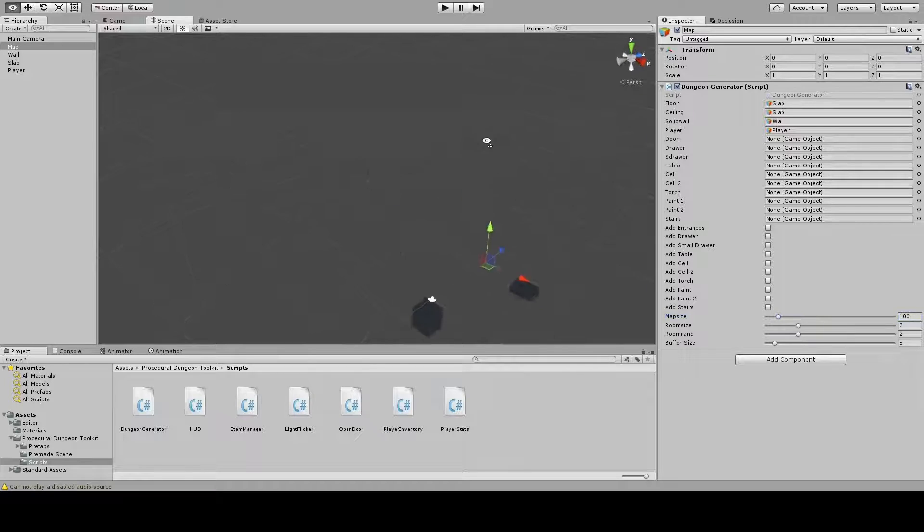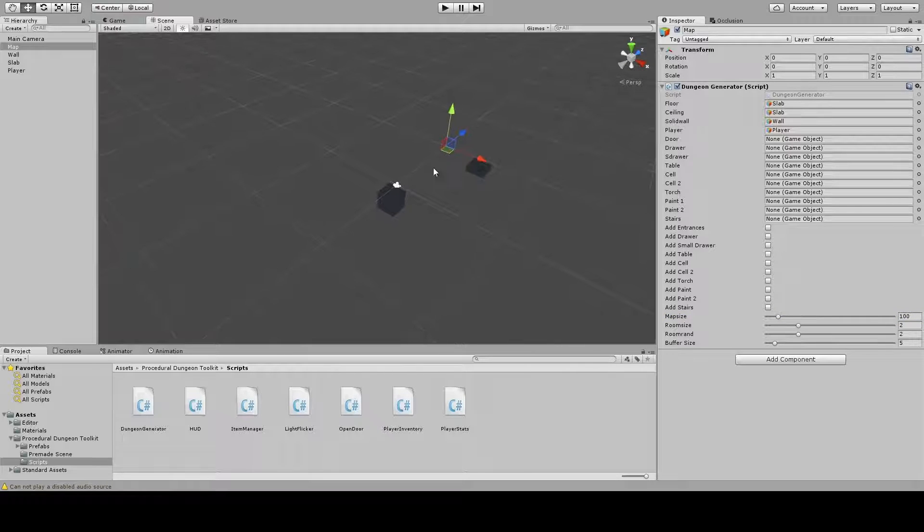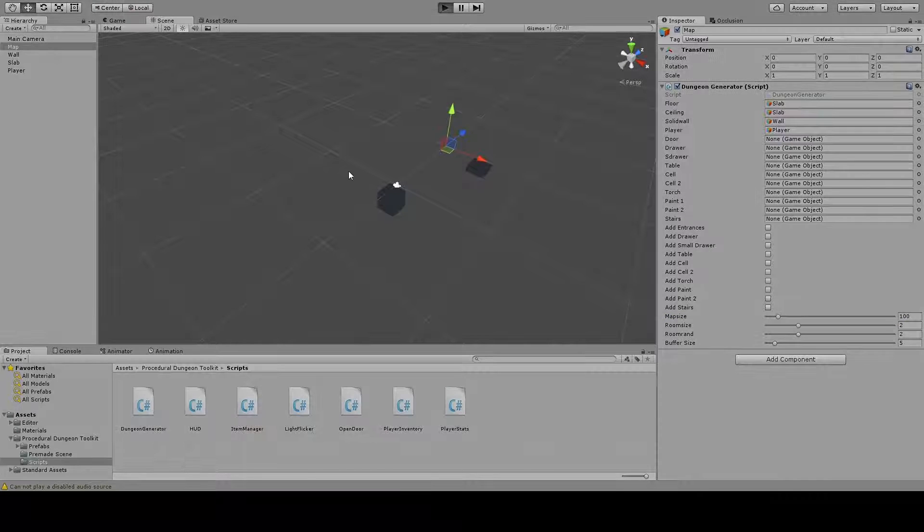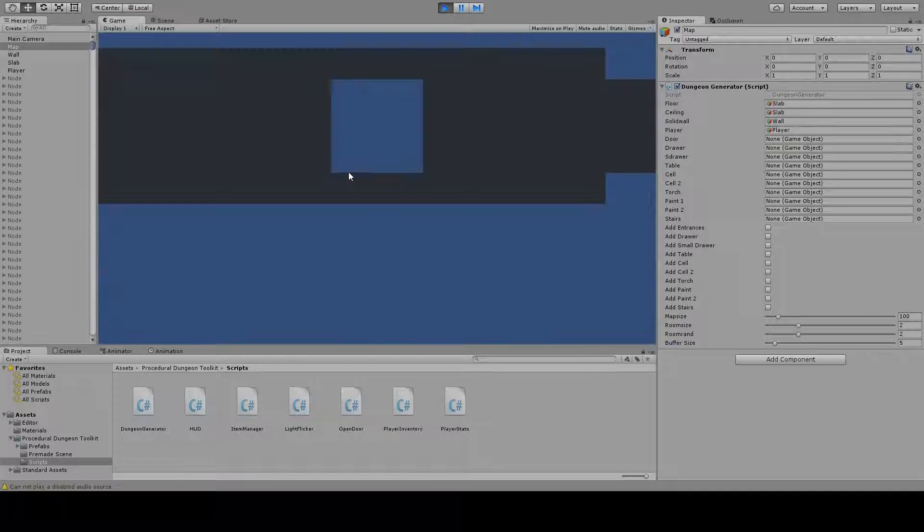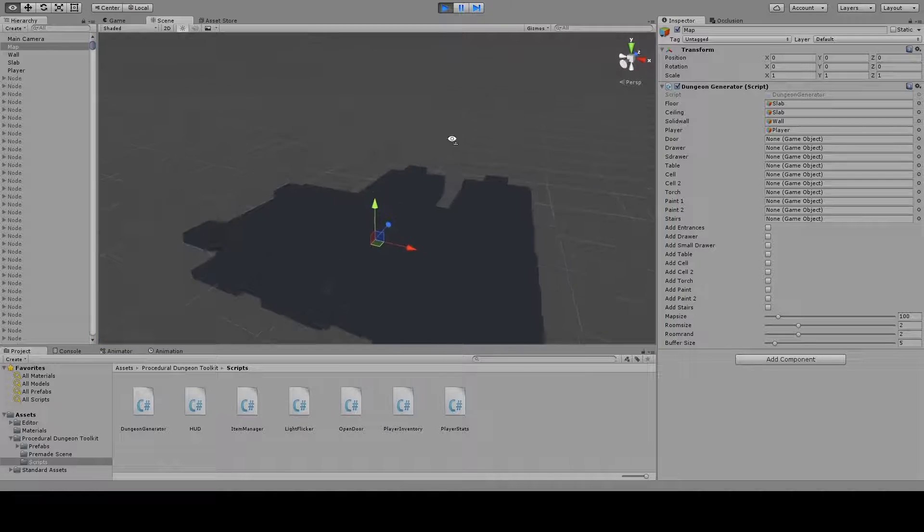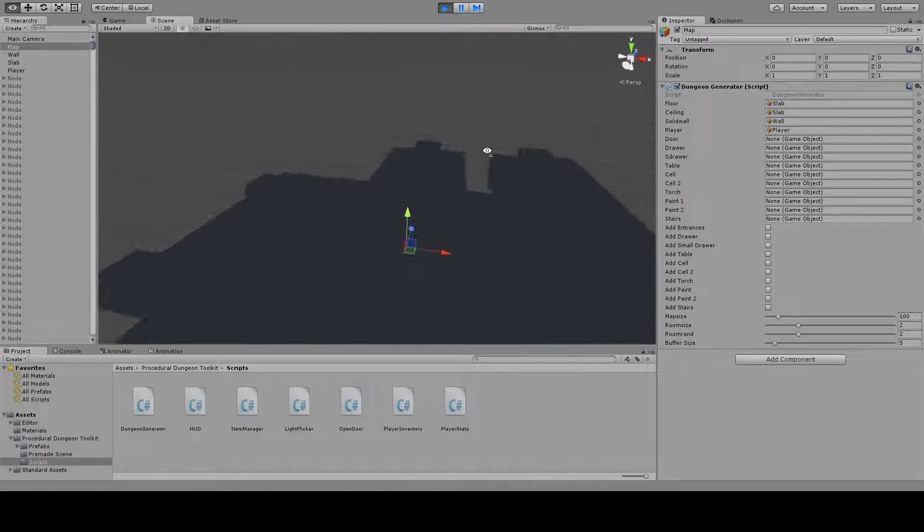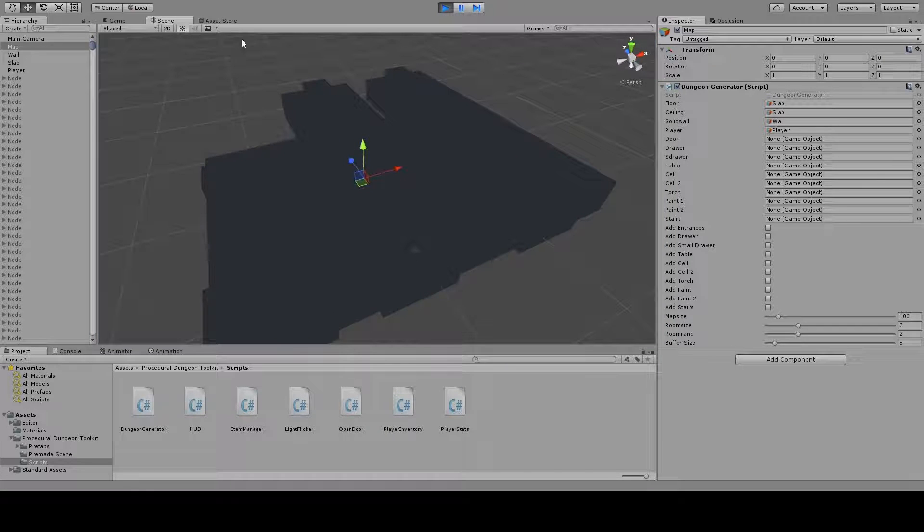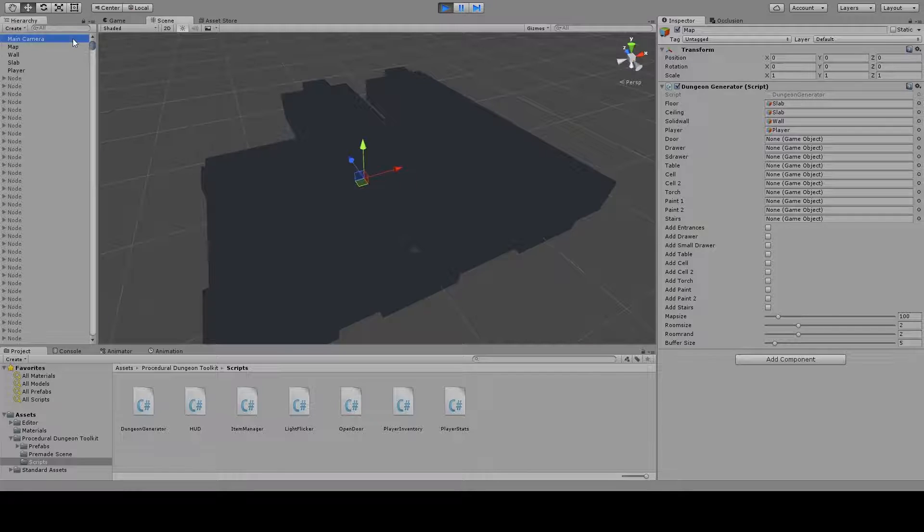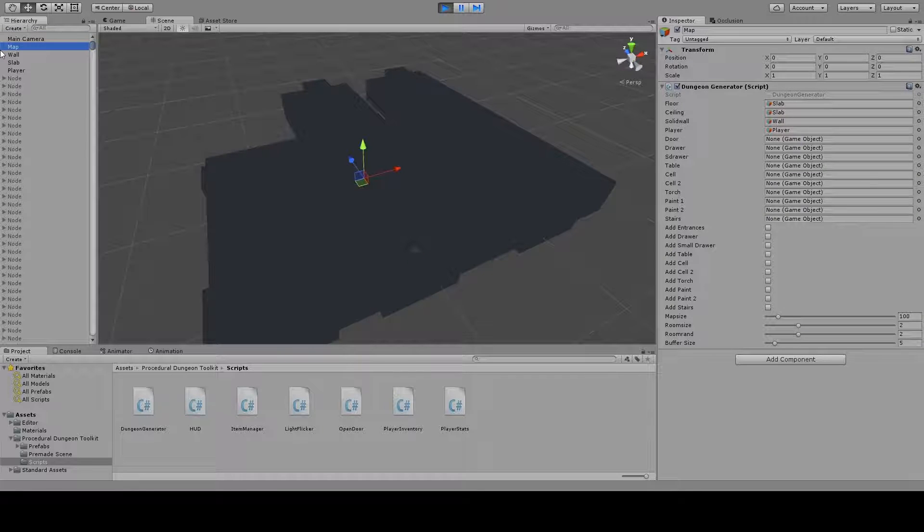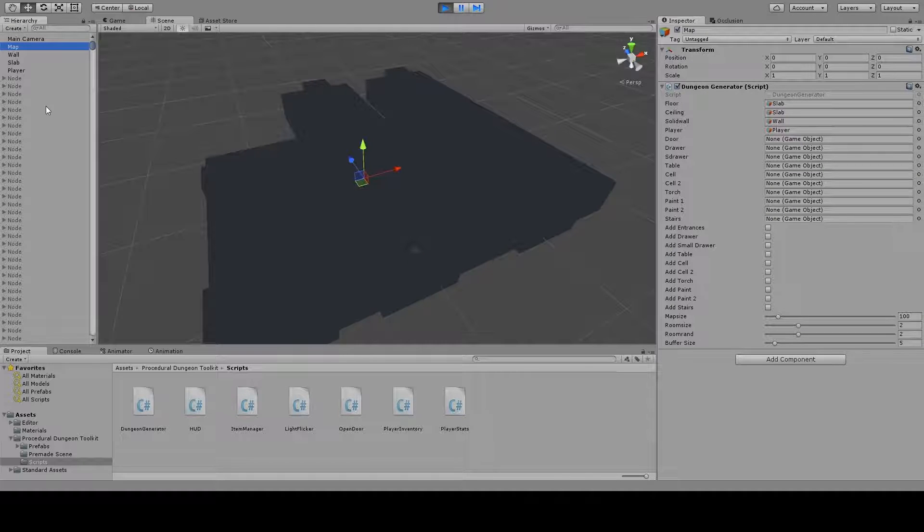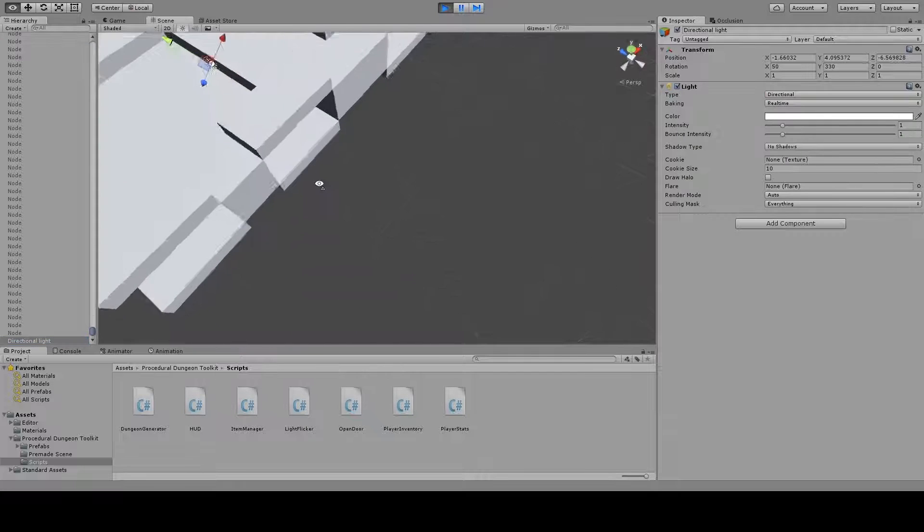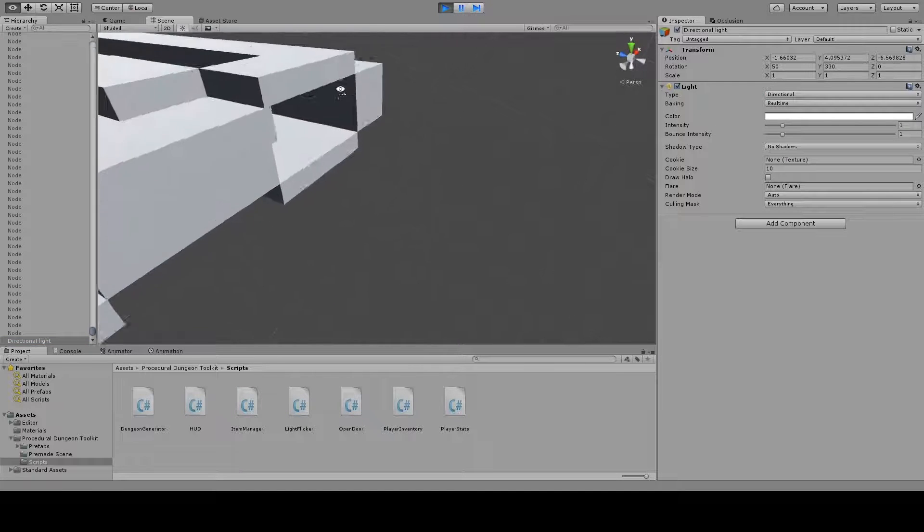Hit play. Now as you can see we can see something but it's ugly and you can't really see what's happening. So let me just create a new directional light so you can at least see.